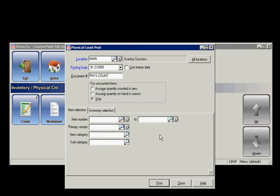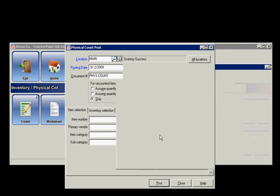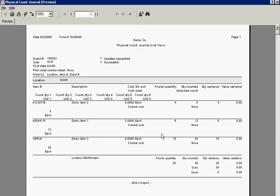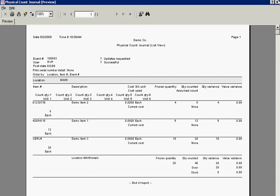And I can look at the physical count journal. And there's my list of items that were imported. And that's it.